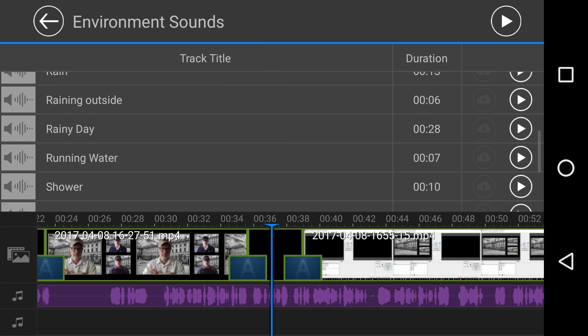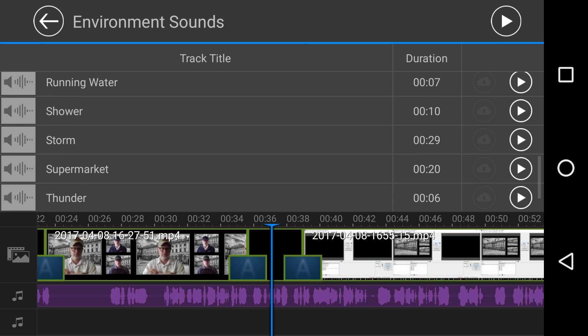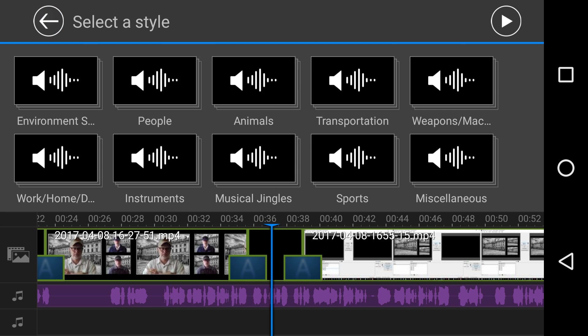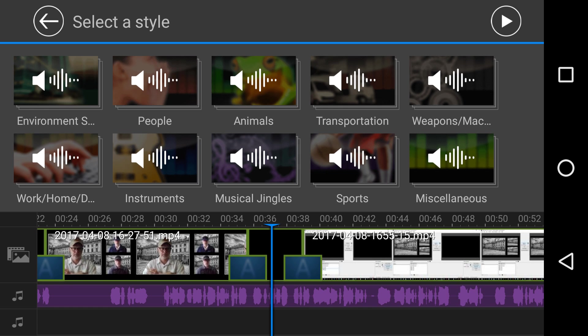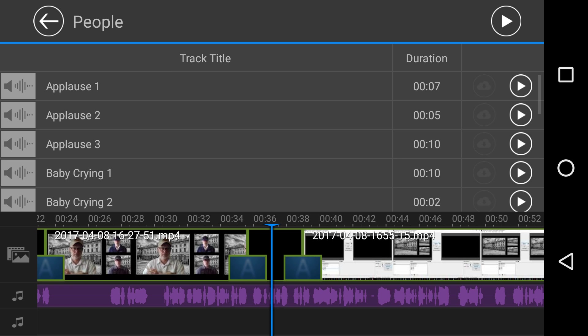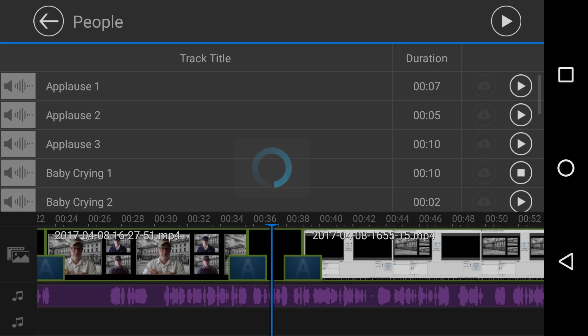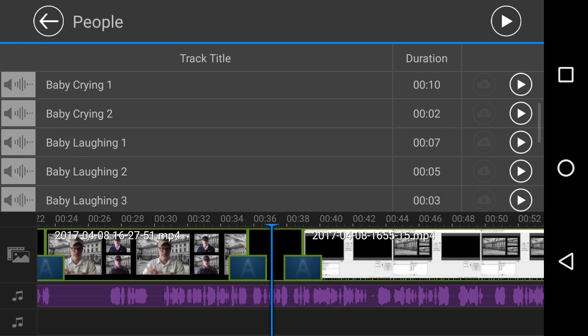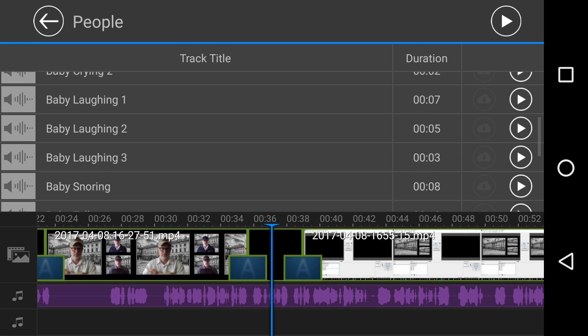So we've got some rain and some rainy days and some supermarket, thunder, water droplets, environment. I'm just going to give you an idea about, you know, look at this. I mean, some of these are really realistic. Baby crying one. I don't know about you, but that's coming out of my speaker really, really well.